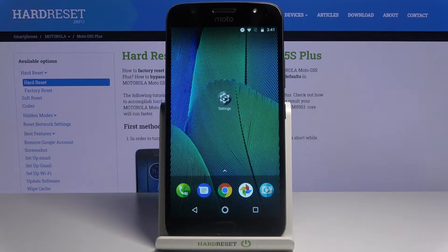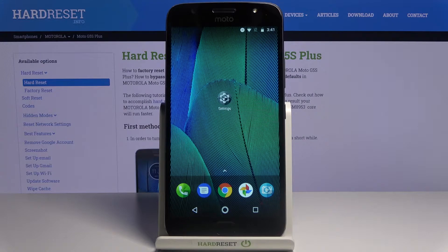Here I have the Motorola Moto G5S Plus and today I'm going to show you how to change the wallpaper on this device.